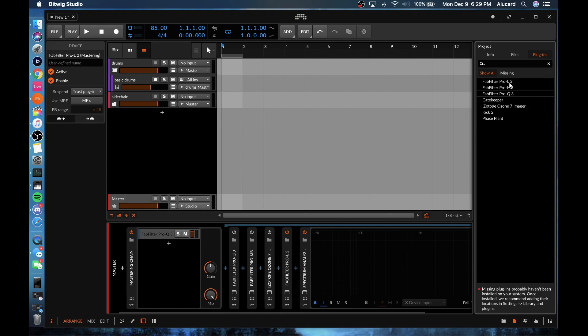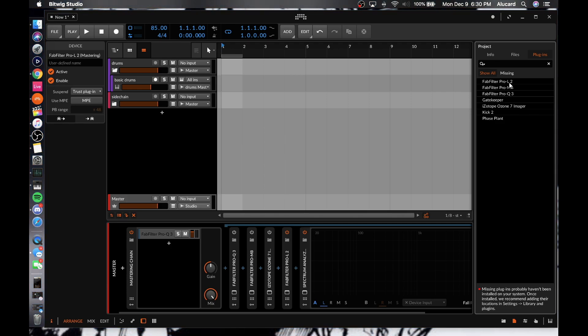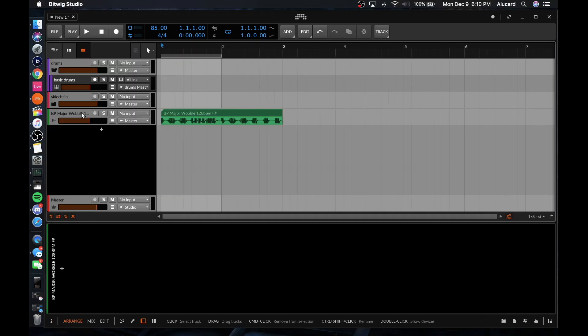This is great if you're trying to do something like collaborations, because as opposed to having to make a list of all the plugins you're using, you can pretty much just take a screenshot of this, send it over to somebody, and if they say 'hey, I don't have this,' then you can stem that out and send that portion to them as part of the project file.